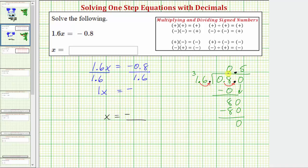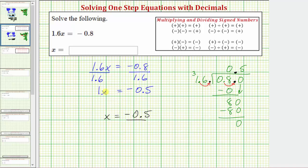Our quotient is 0.5. Remember, the sign is negative, so our solution is x equals negative 0.5. Note that you often won't see the intermediate step of 1x, because 1x is just x.